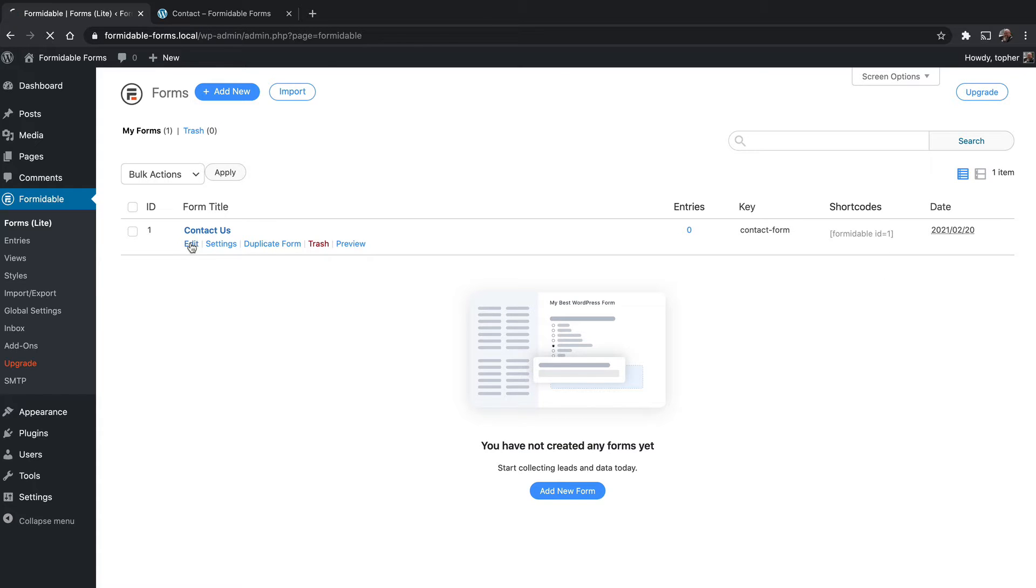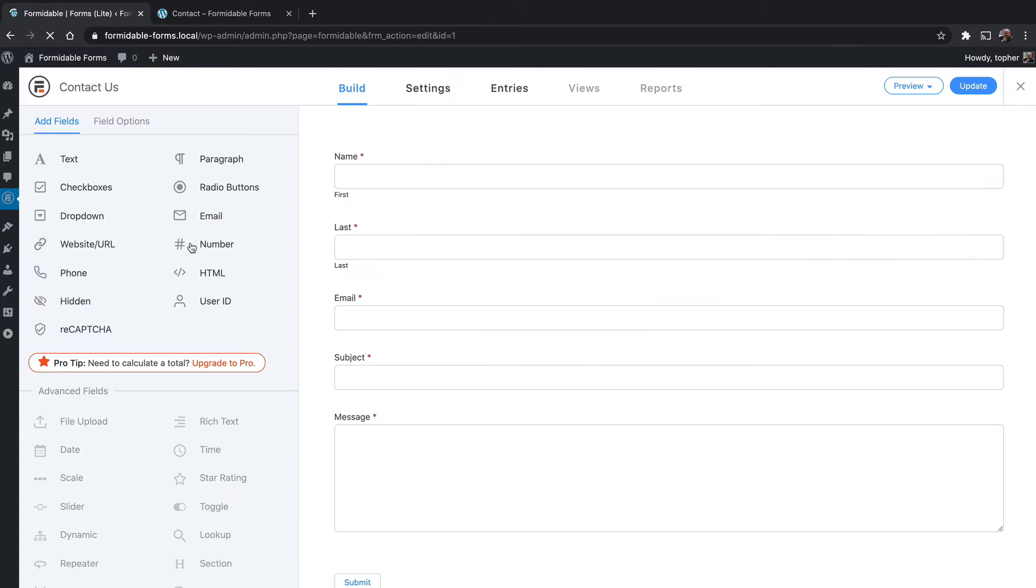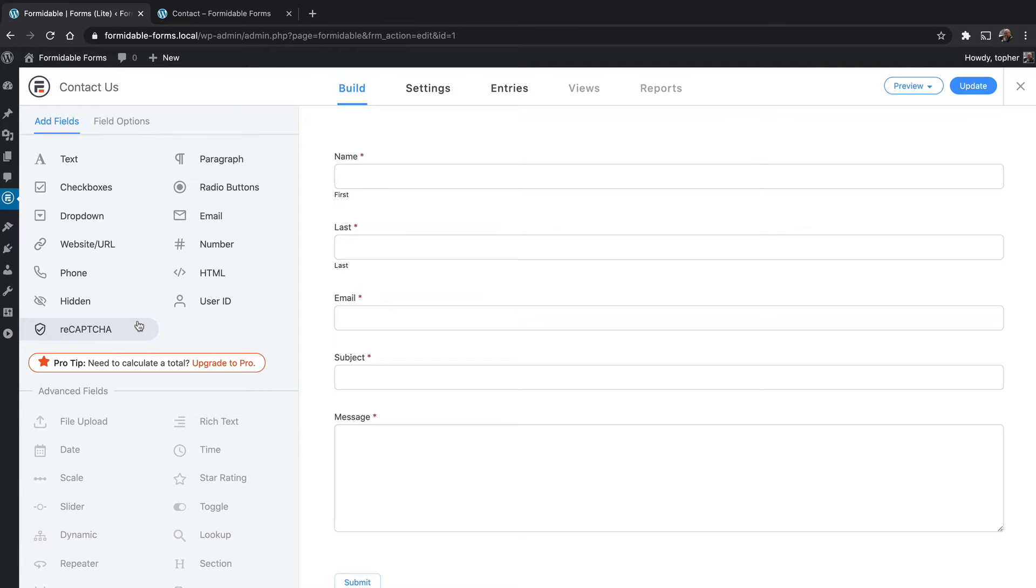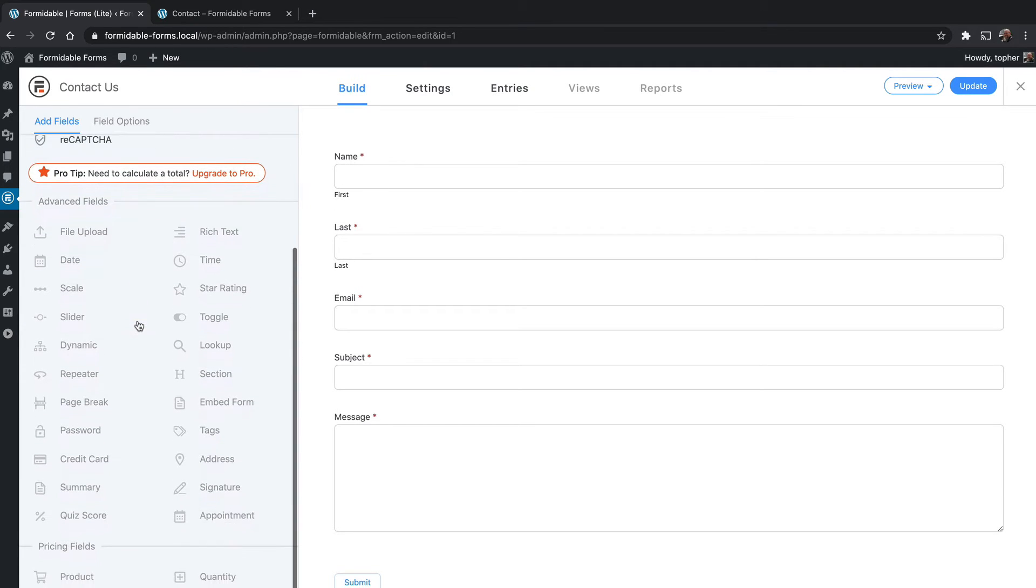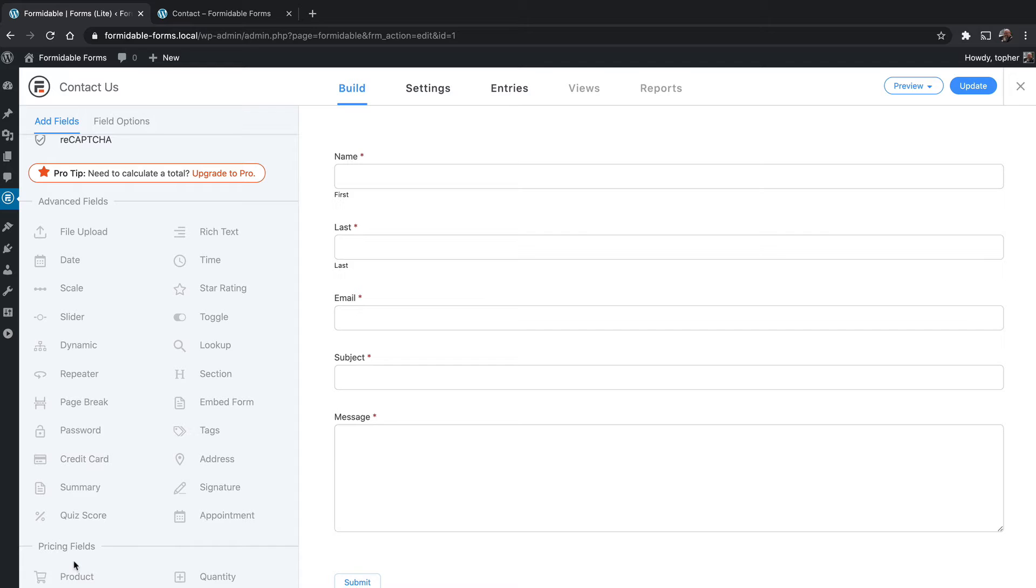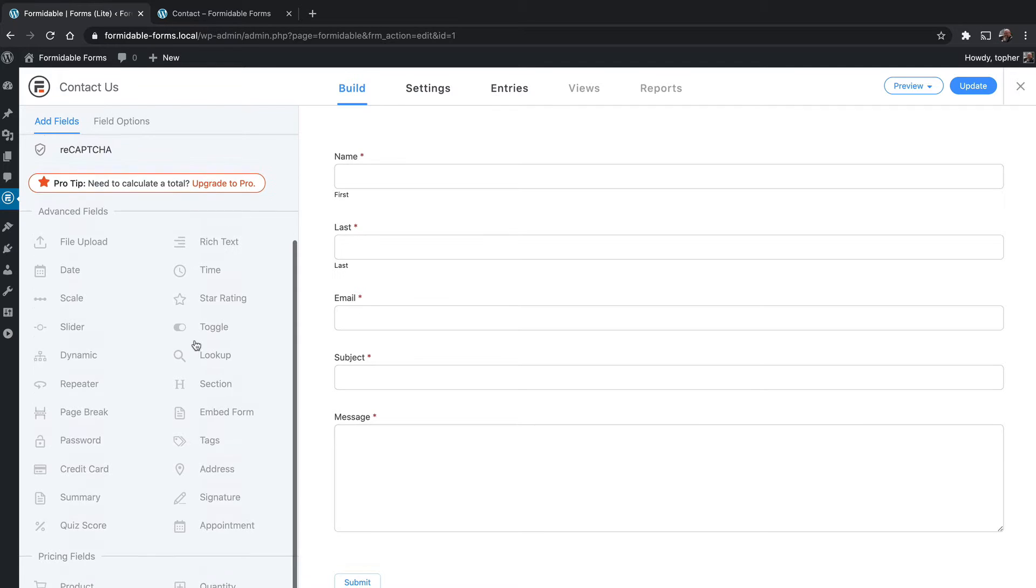Let's click on edit and I'll show you a few things. Here's our form on the right. On the left are the field types available with the free version. Down below are the field types available with Pro, you can see them but can't use them in the free version. There are some advanced fields and then pricing fields down here at the bottom.